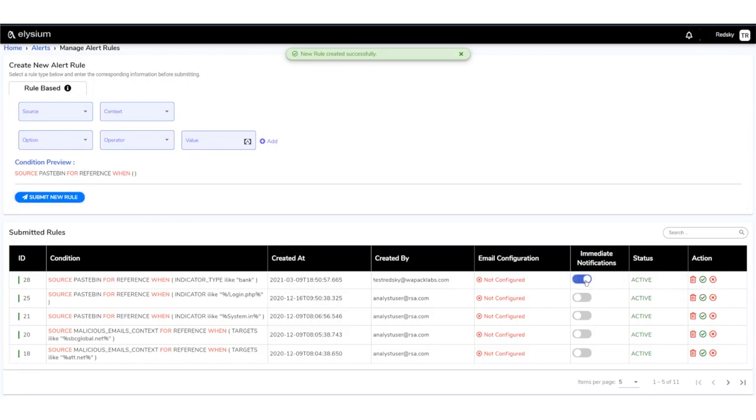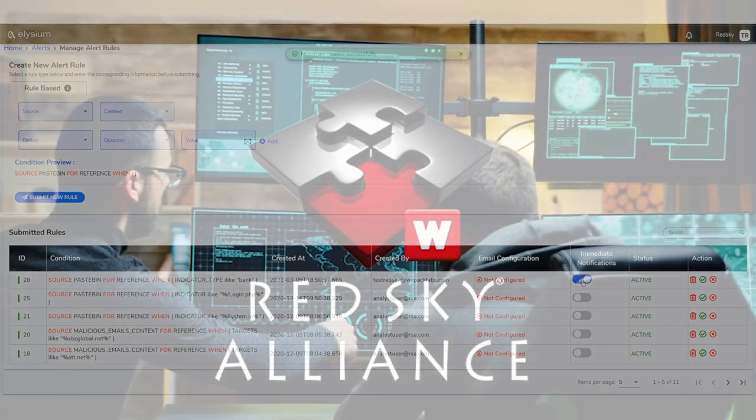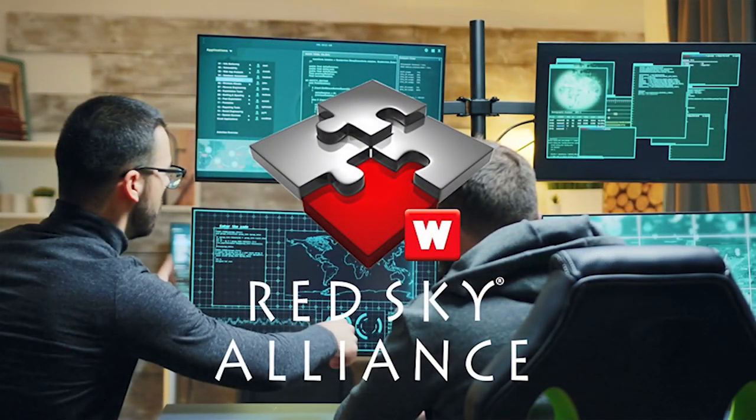Last, what we also do is we provide alerting so you can build your own custom alerts and have those notifications sent to you.